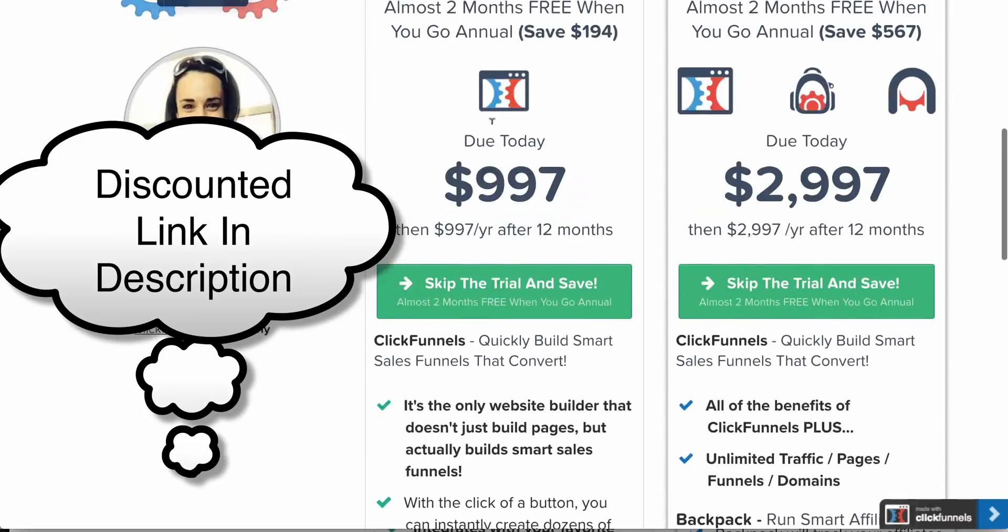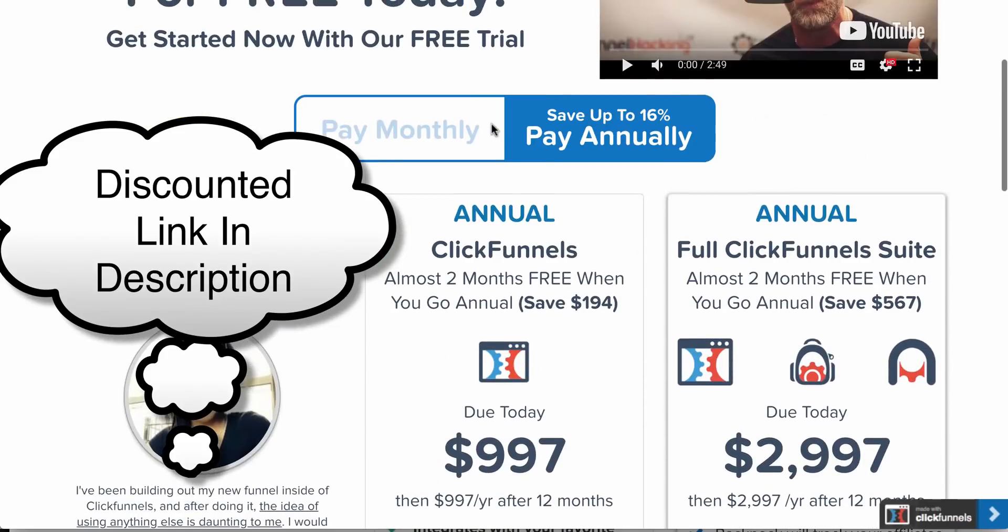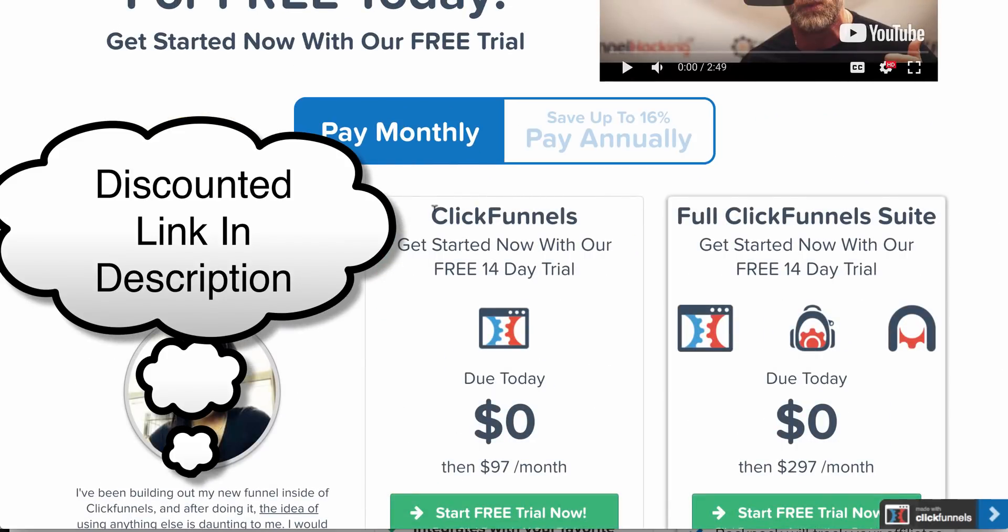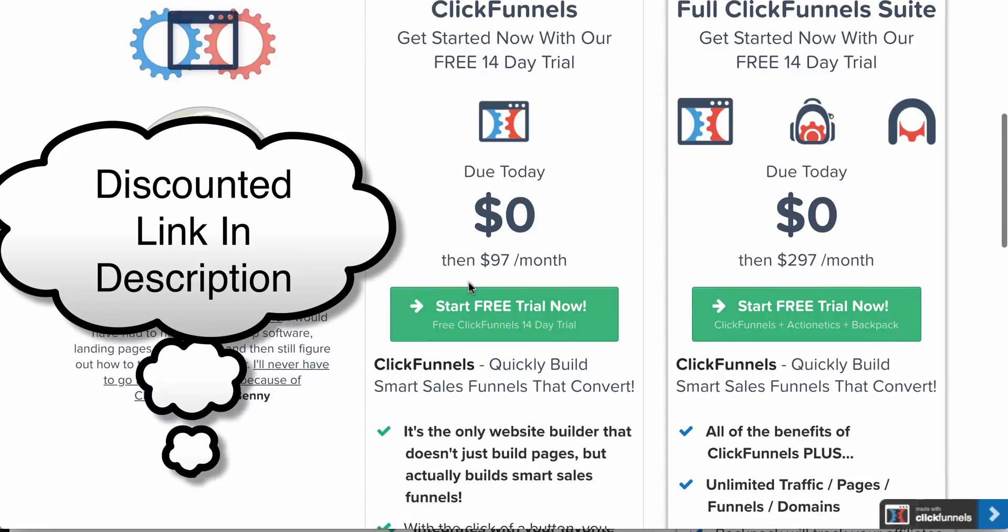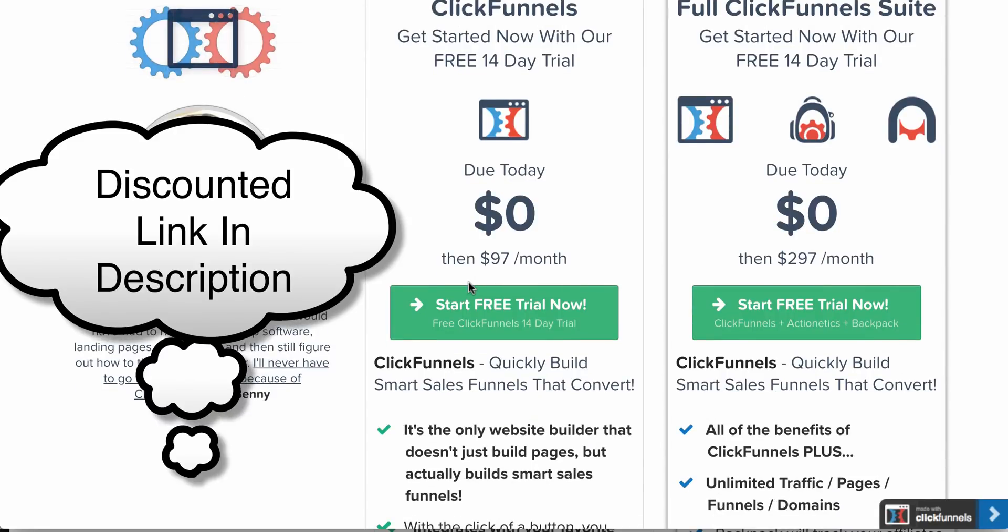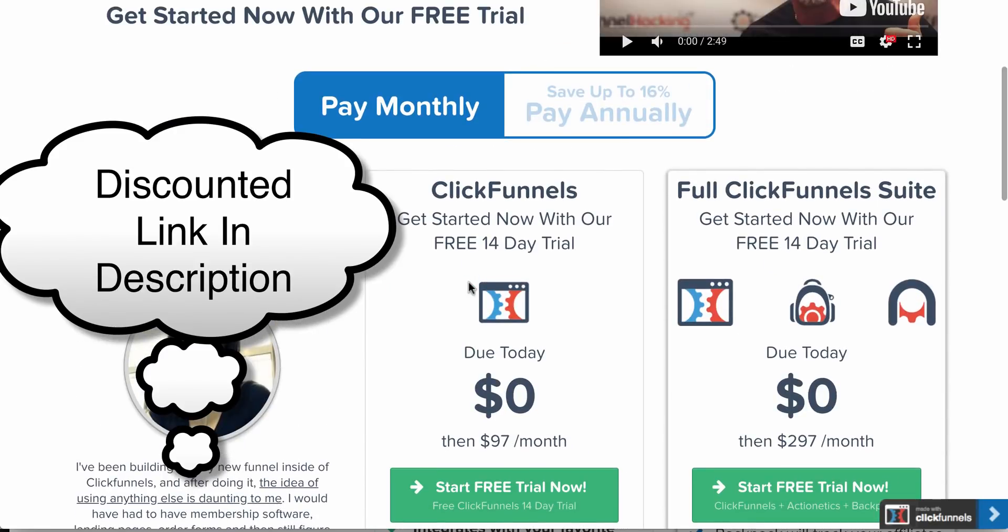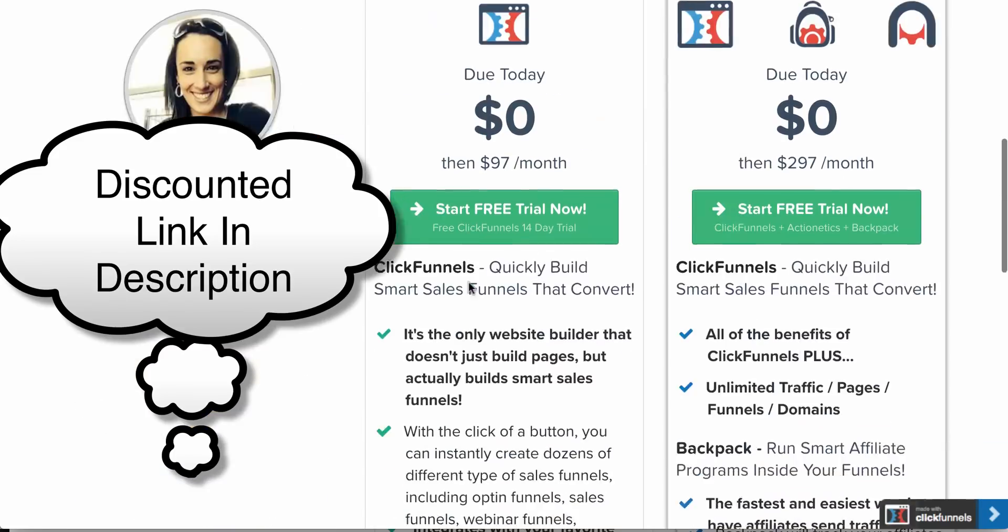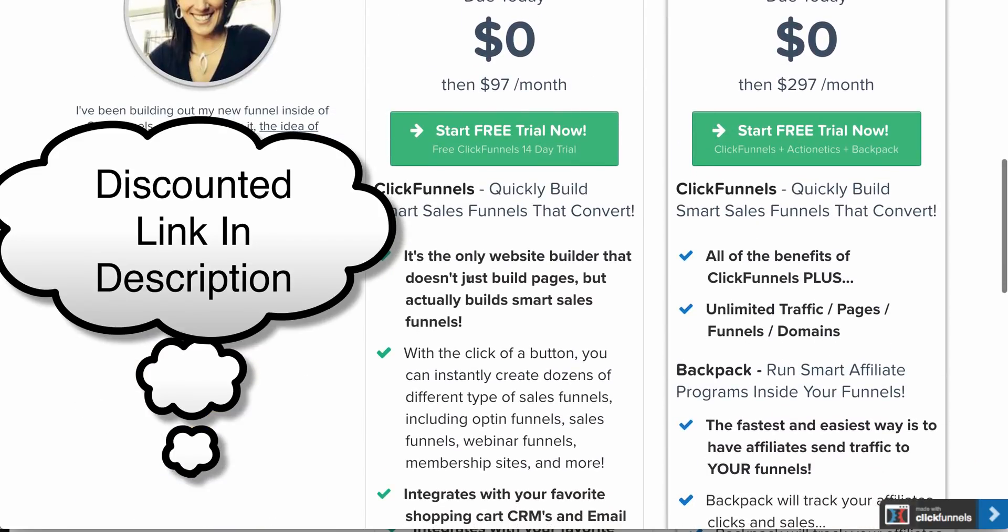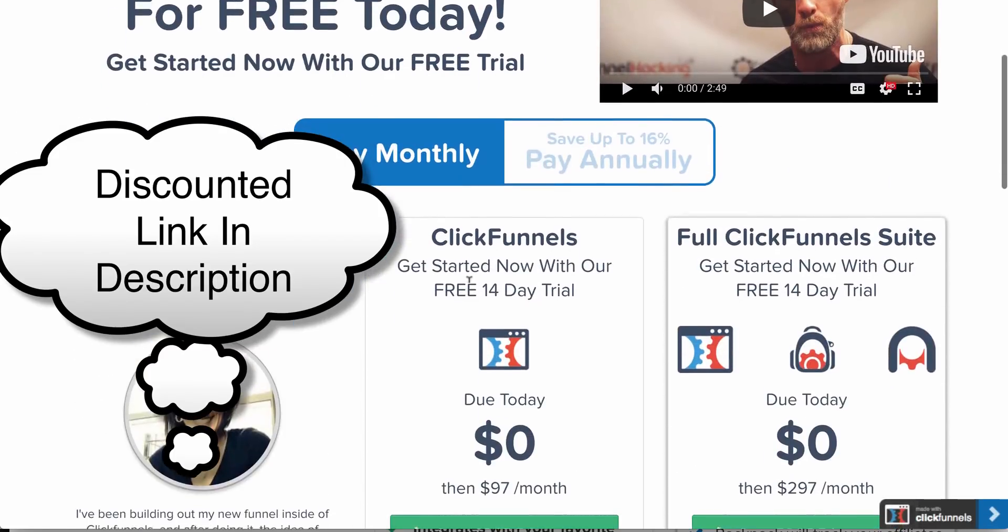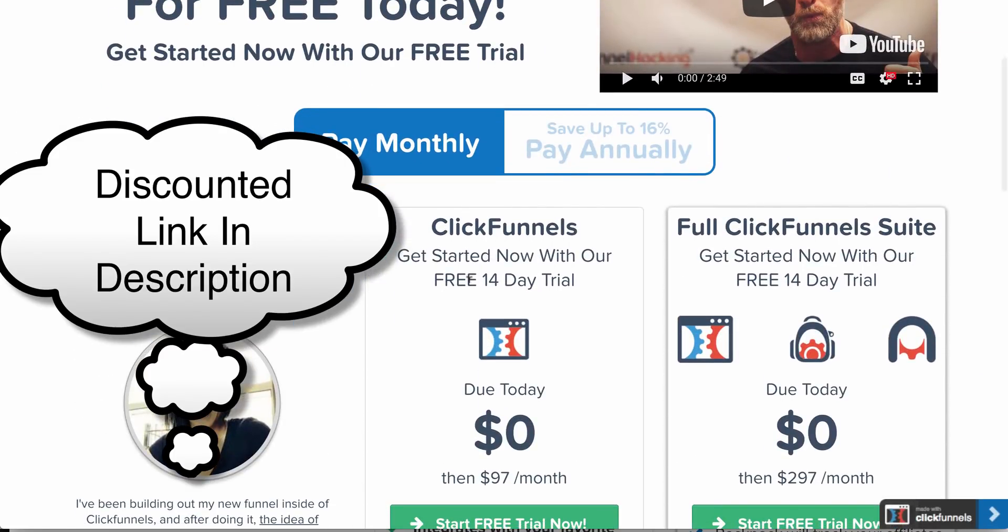I'm not here to spend $100 a month on a funnel building software. No matter how good it is, when there's obviously going to be something else out there that is going to do a similar job, if not a better job.